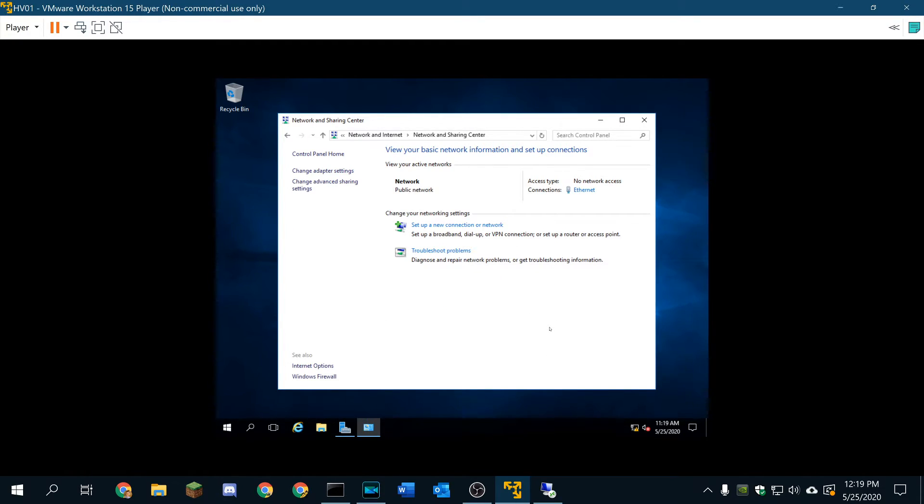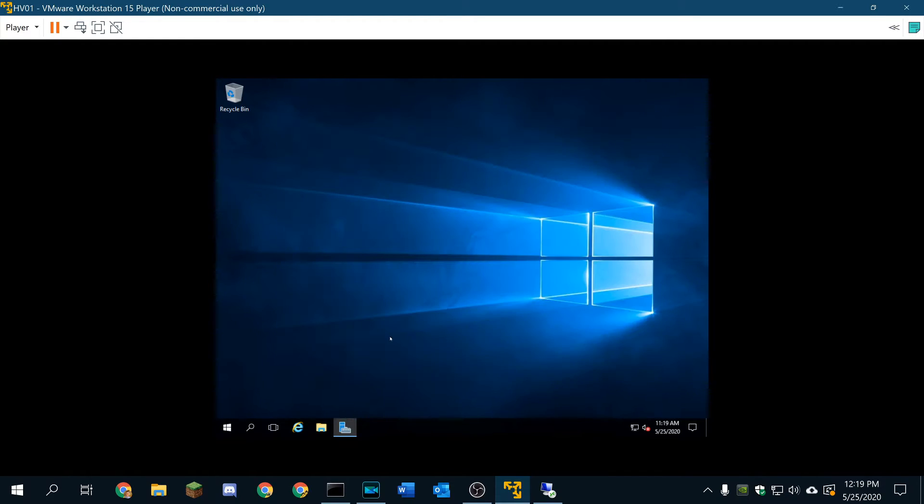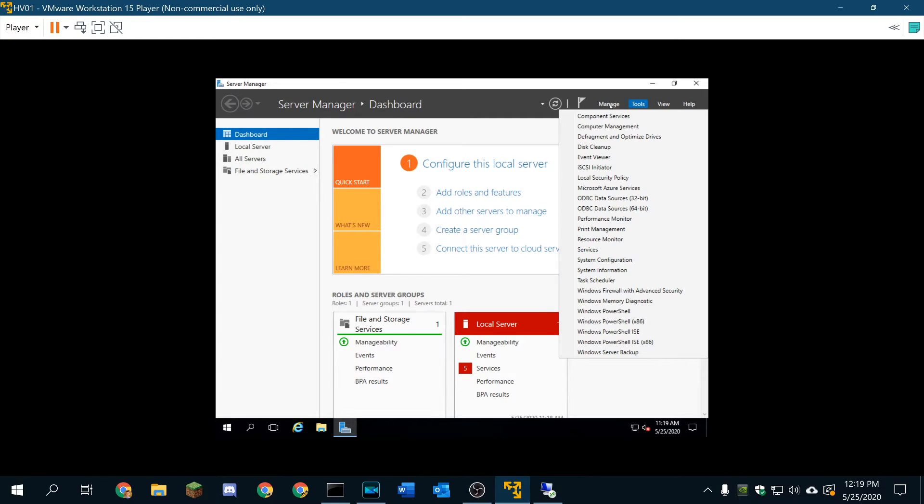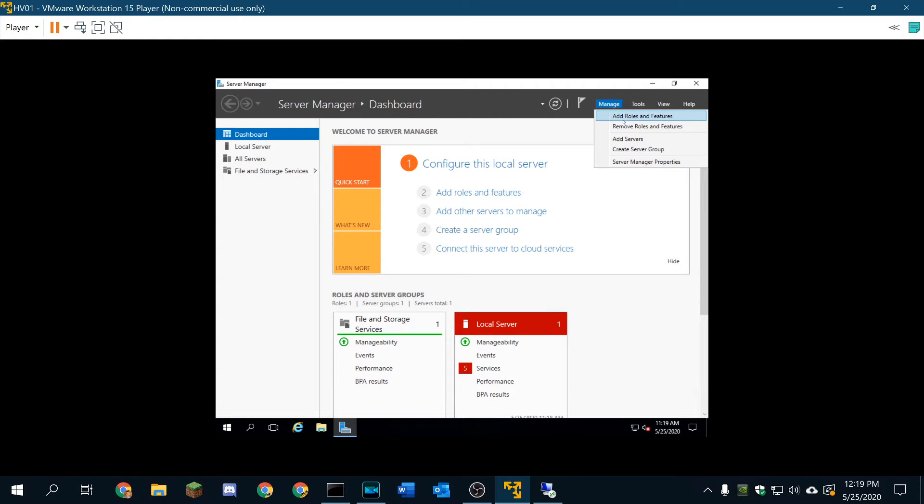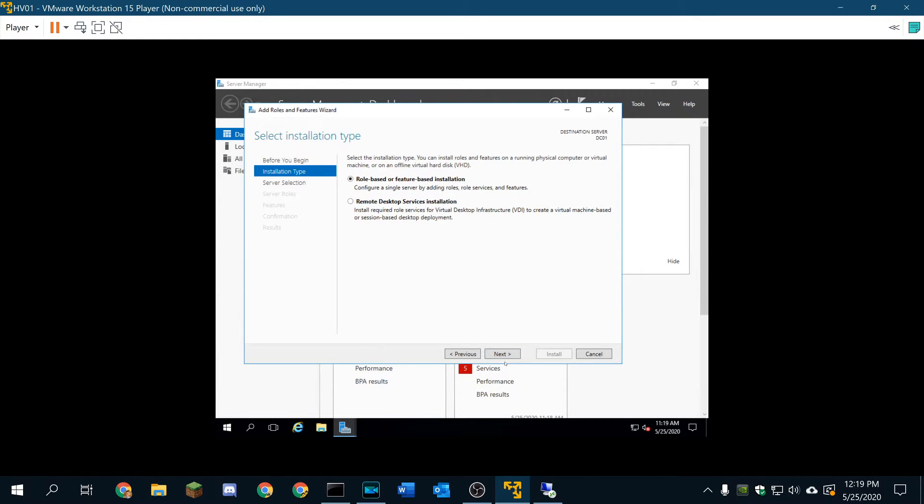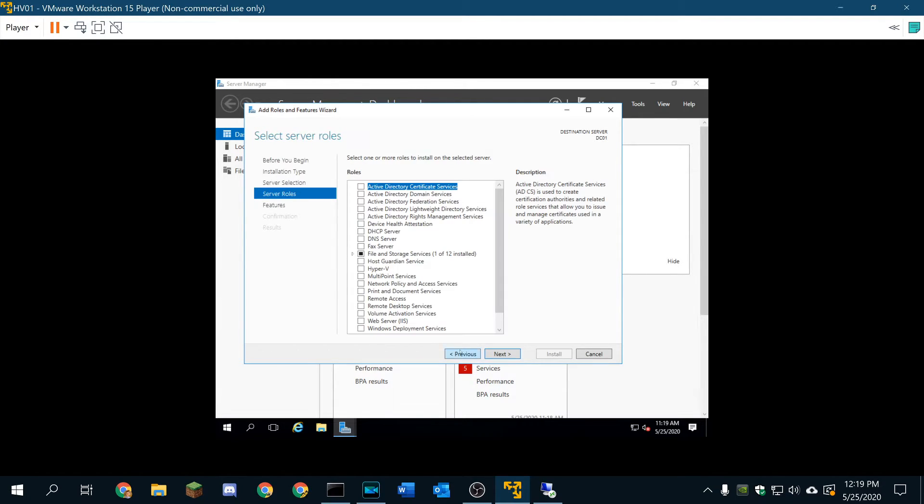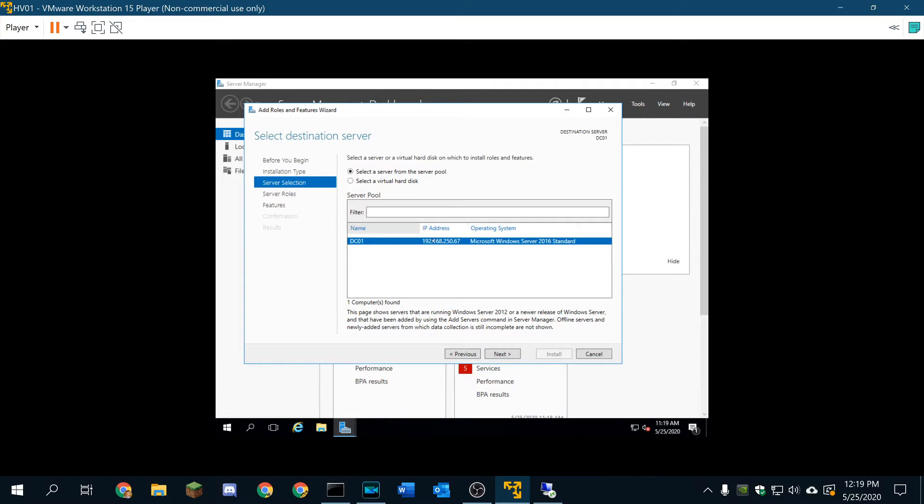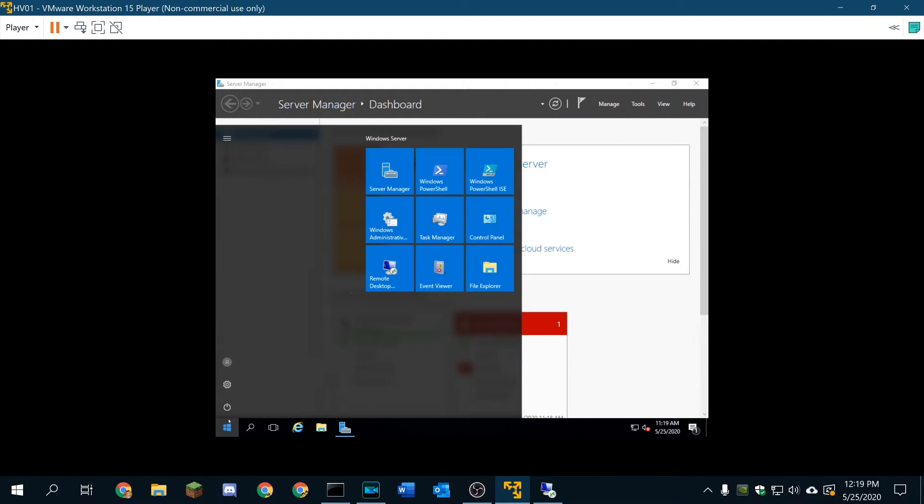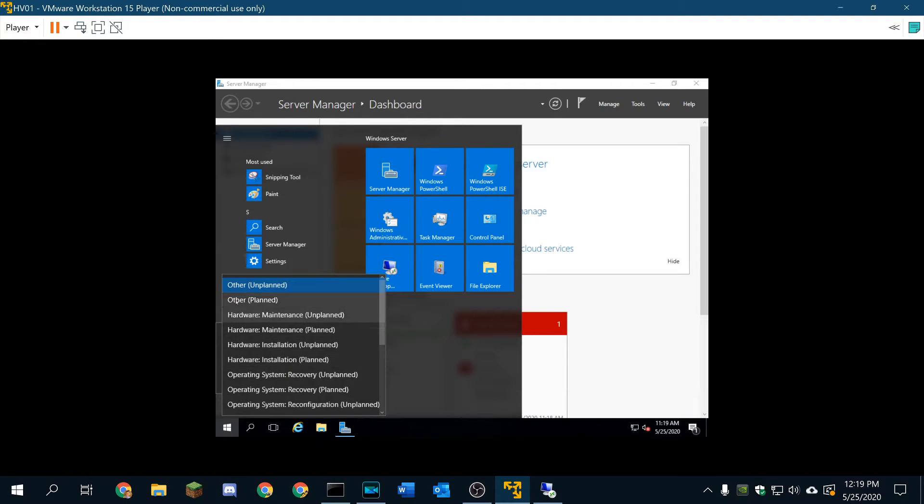I'm just going to go ahead and do that. We should lose network access and then we should regain network access here, which is perfect. And now we are going to install the DNS feature. So we're going to go to manage, add remove roles and features. Next, we're going to install it here and to myself. This has a different one, so I'm going to actually go ahead and do a reboot real quick to try and pull that static IP address again.